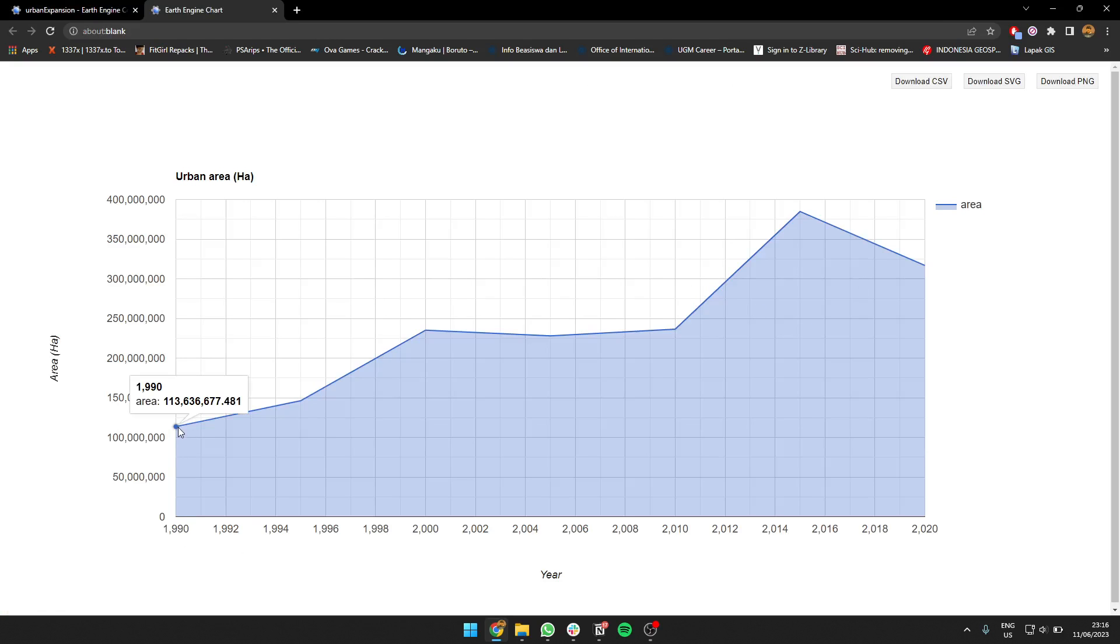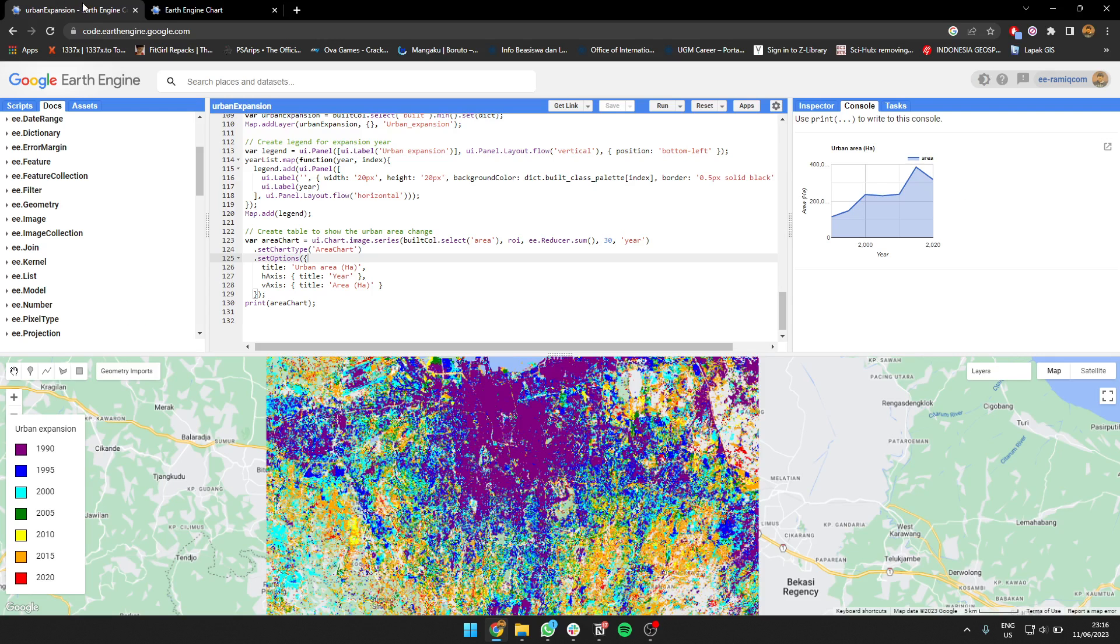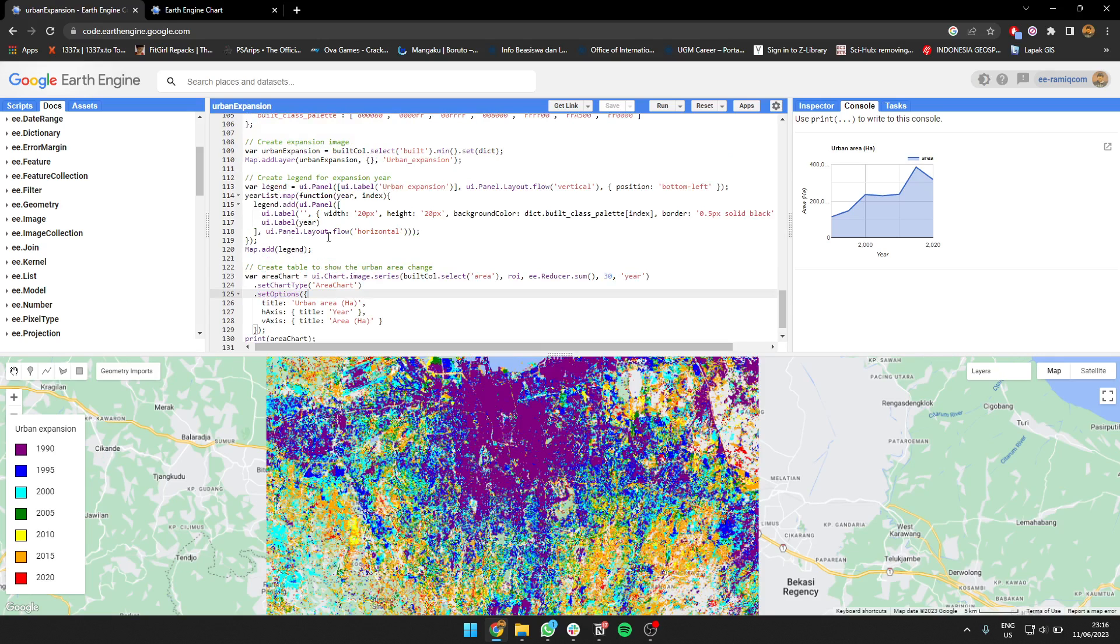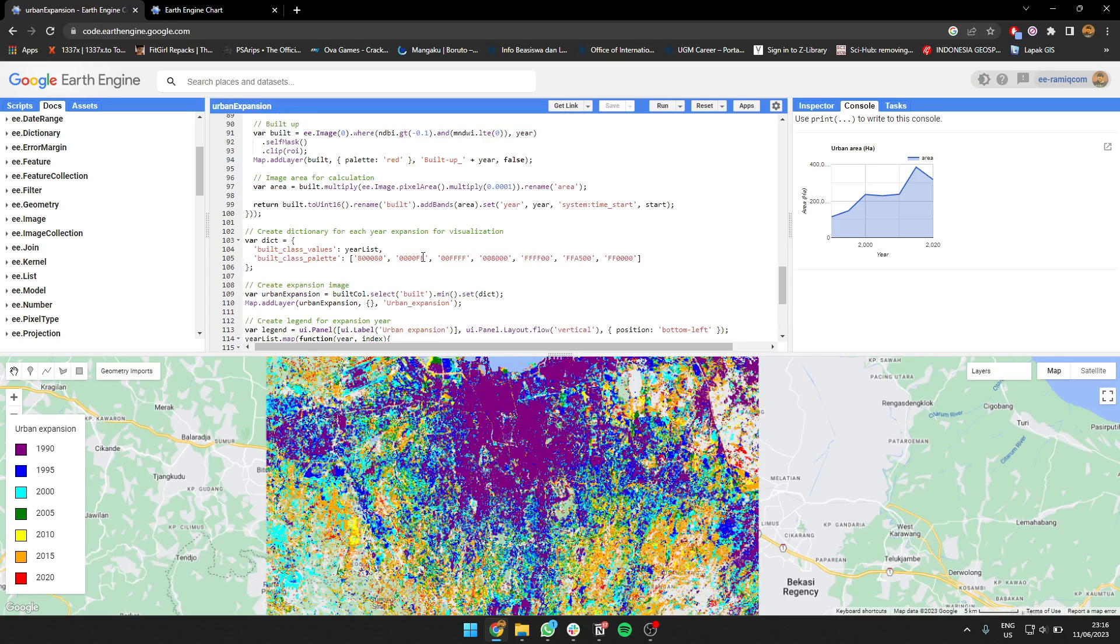This is the result. You can see from 1990 it's about 100 million hectares of urban area, and in 2020 it's going to be about 300, so it's tripled in size. I also created the legend using a UI panel with colors set for visualization from 1990 to 2020.